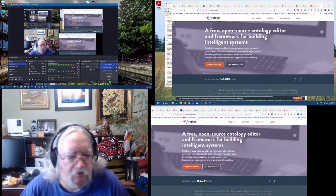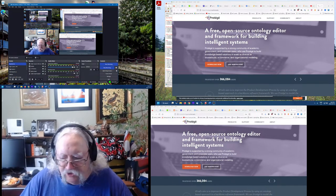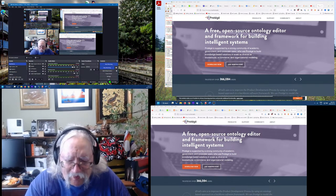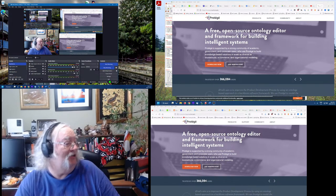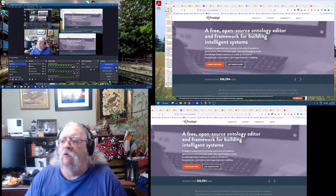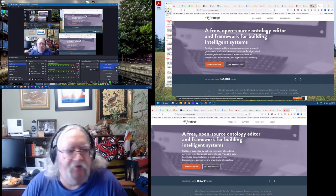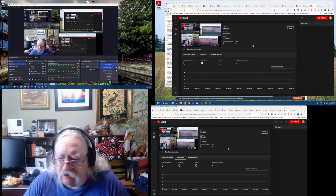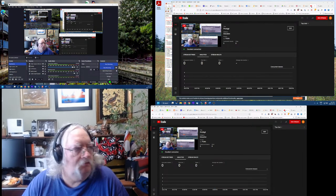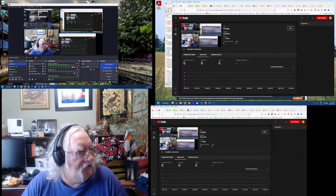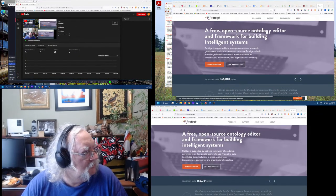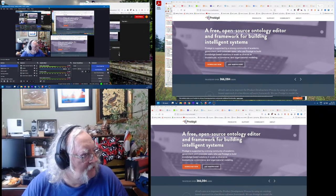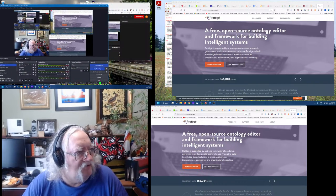Welcome to another episode of Stephen Follows Instructions. I have some of my trusty coffee here as we settle in for what could be hours and hours of fun. I'll just check to see if the live stream is streaming — yep, looks pretty good. I've got my control center on the left and my actual working stuff on the right.